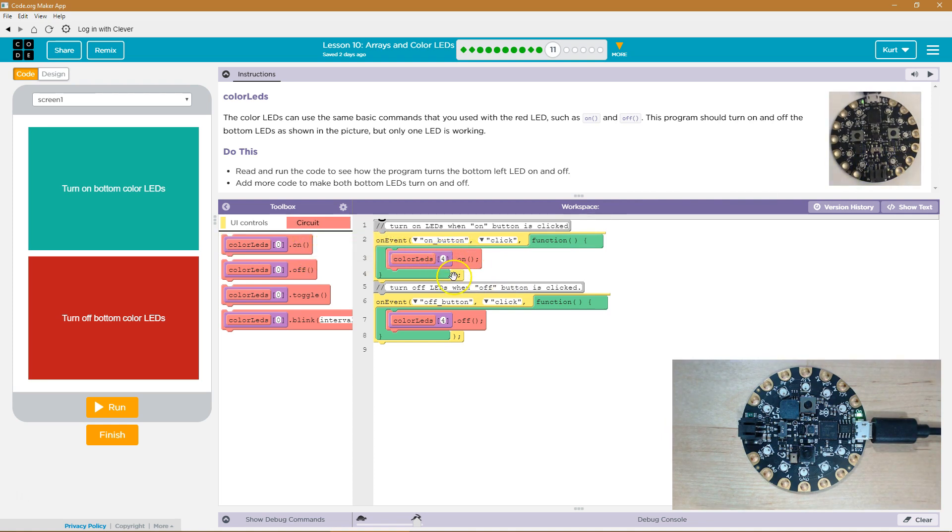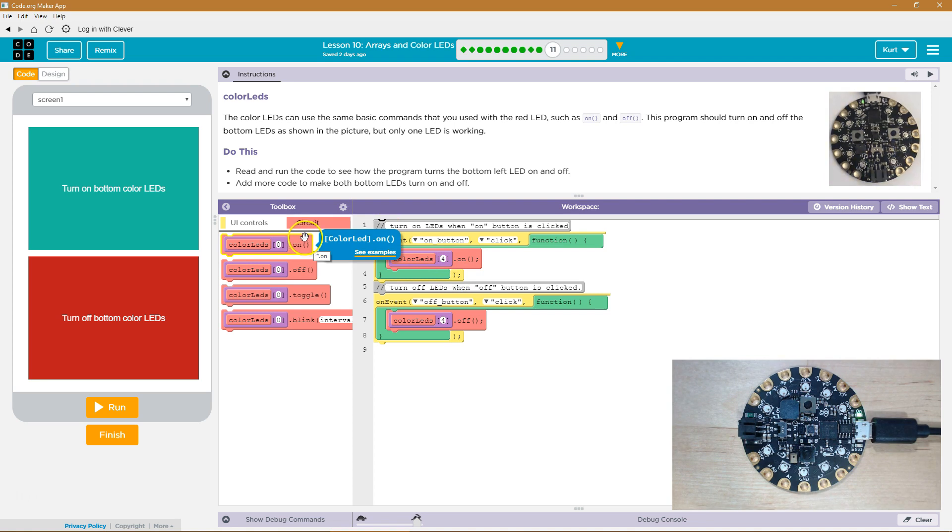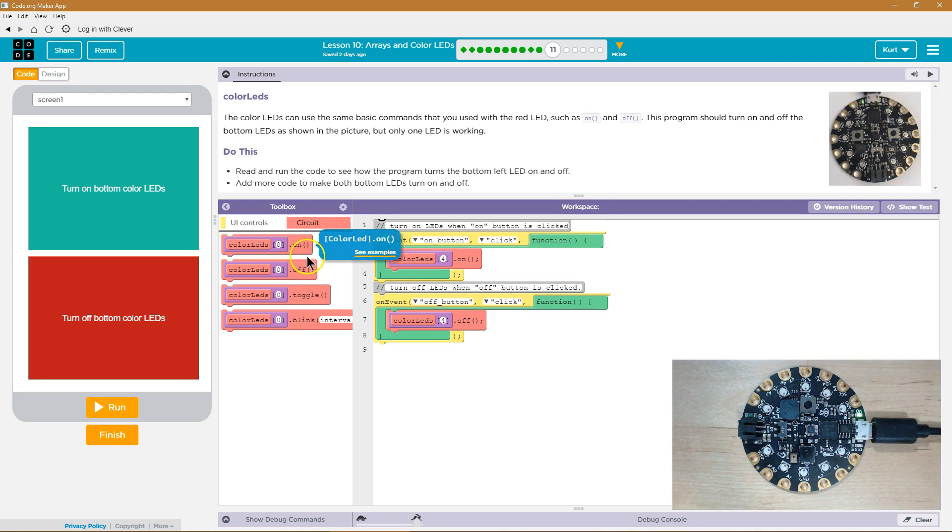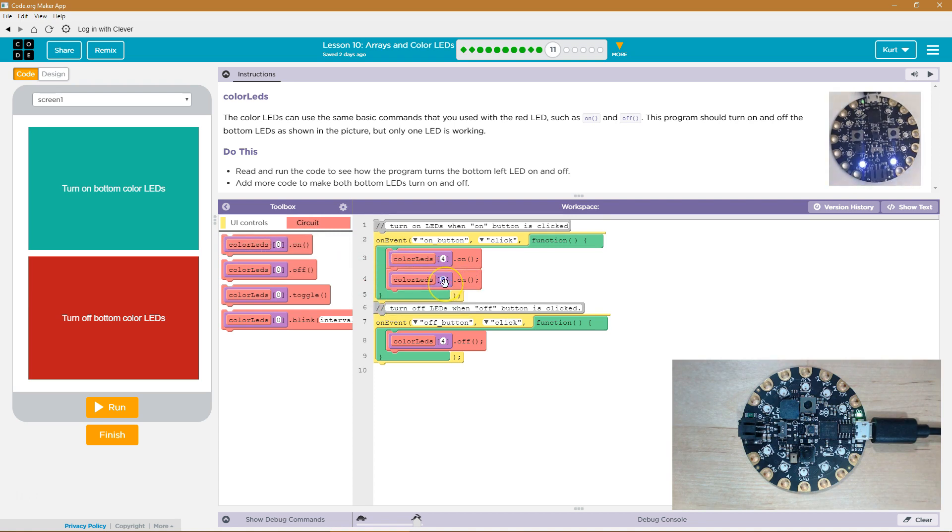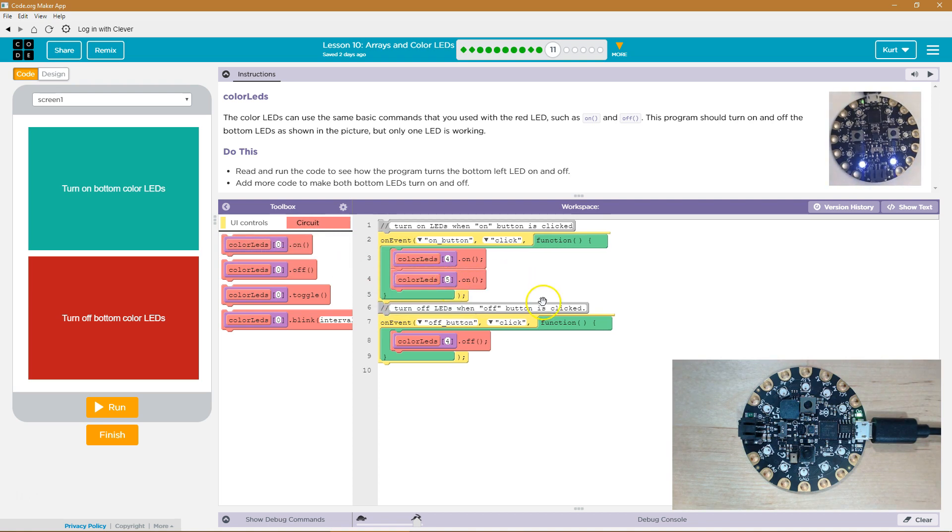Well, we need to get the sixth LED, but since we start counting at zero, the first LED is zero, then one, two, three, four, five would be the sixth LED, I think. So let's try turning the fifth indexed LED on, and let's see what happens.